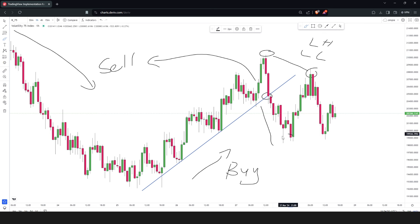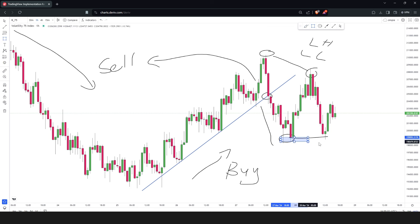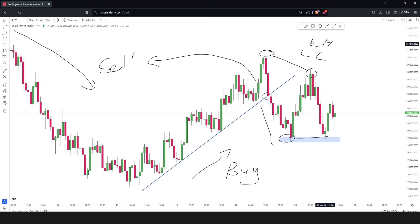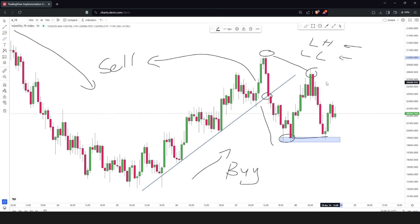We have a lower high and then a low. When you wait for the next low to be formed, you can see that the next low is no longer lower than the previous one — it is at the same level. This means the principle of selling when the highs are low and the lows are low is now broken and no longer valid.